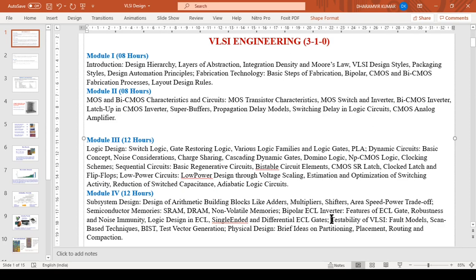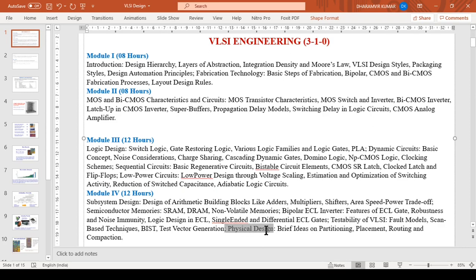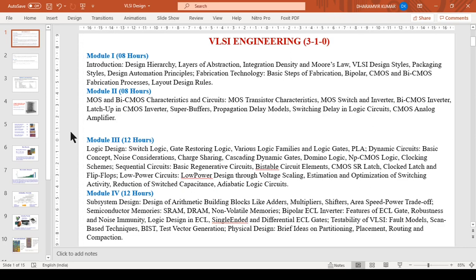As the number of input variables may go in thousands and lakhs, for each test vector the circuit has to be verified. There will be some brief idea about physical design including partitioning, placement, routing, and compaction. This is the syllabus for VLSI Engineering.